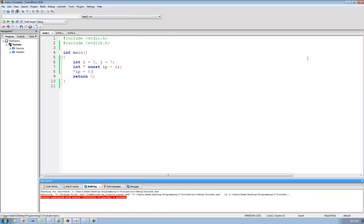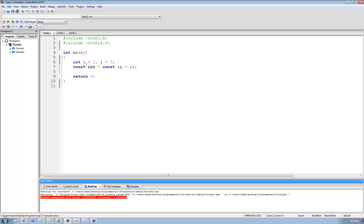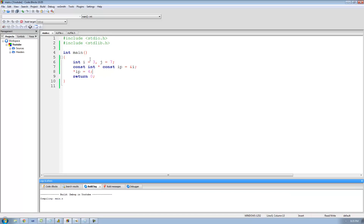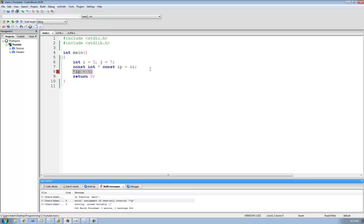But if I wanted to, I could make it so that I cannot change what ip points to AND I cannot change the value that ip points to. To do that, I just have to put the const keyword in both places — in the front and in between the asterisk and the name of my pointer. Now since I have the const keyword in both places, I cannot change what ip points to and I cannot change the value that ip points to. So if I try to dereference ip and set this equal to four and run this, I'll get an error. And if I try to change what ip points to — say ip equals the address of j — I'm going to get an error as well.